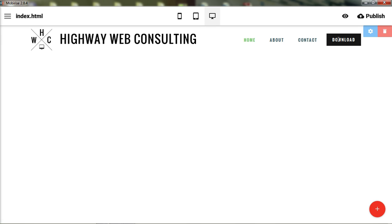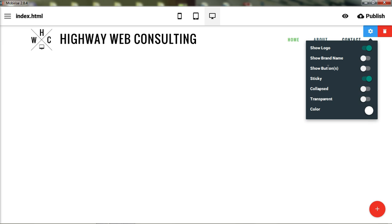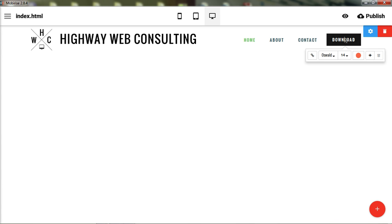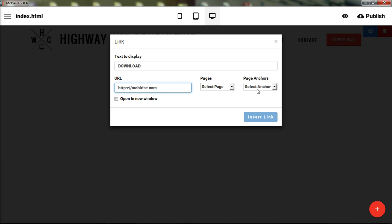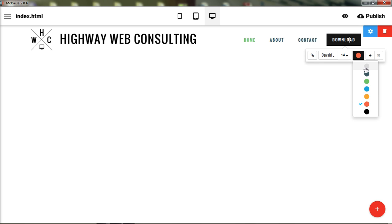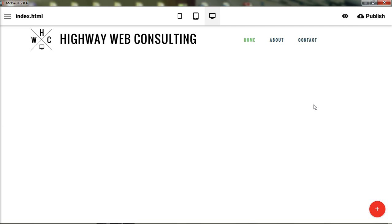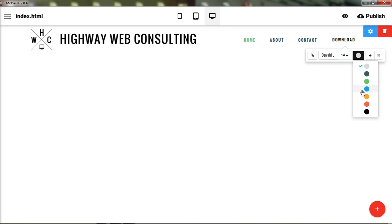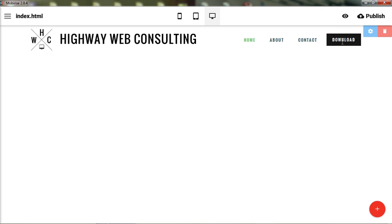The font changes also affect the text inside the call-to-action button. You can choose to show or hide the button. When you click the button, you get its own set of parameters — font and size changes apply to all navigation elements together, but you can set the button's link destination and choose its color independently. Making the button red or blue helps it stand out, and hovering over it shows white text on a black background.